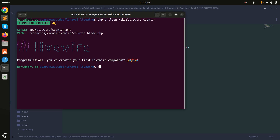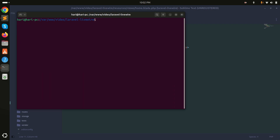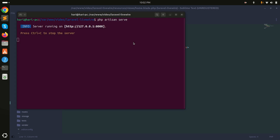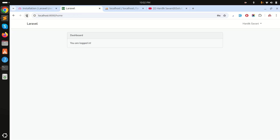Run the project again using php artisan serve, then refresh the page. You can see 'Hi Counter' displayed, which confirms that the Livewire component is being called correctly.